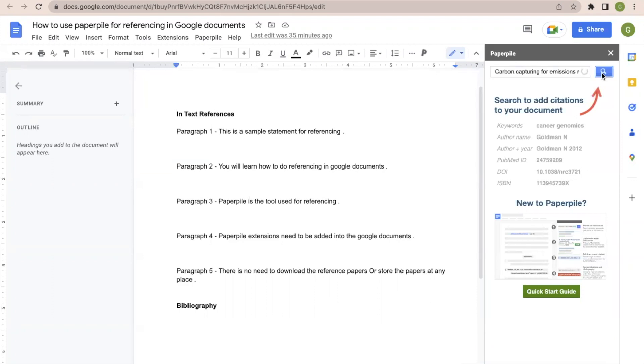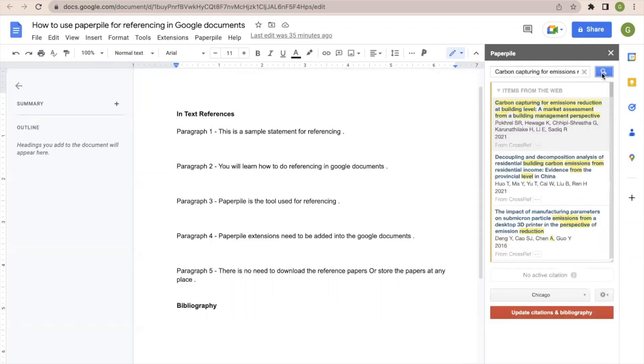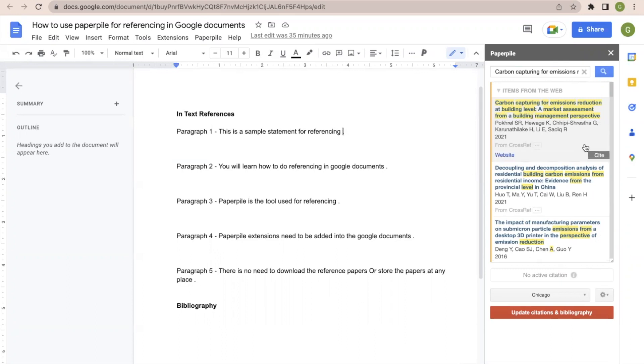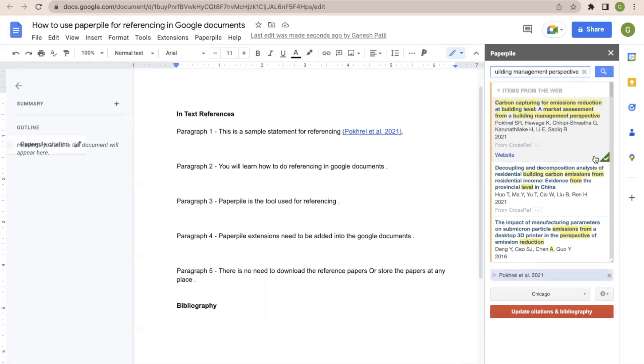So search the paper. There is no need to add the paper anywhere in the database like other reference software. It will directly search from the web sources. So I will click here where I am interested to add the in-text reference. I will select the particular paper and I will click on cite. So this reference is added.